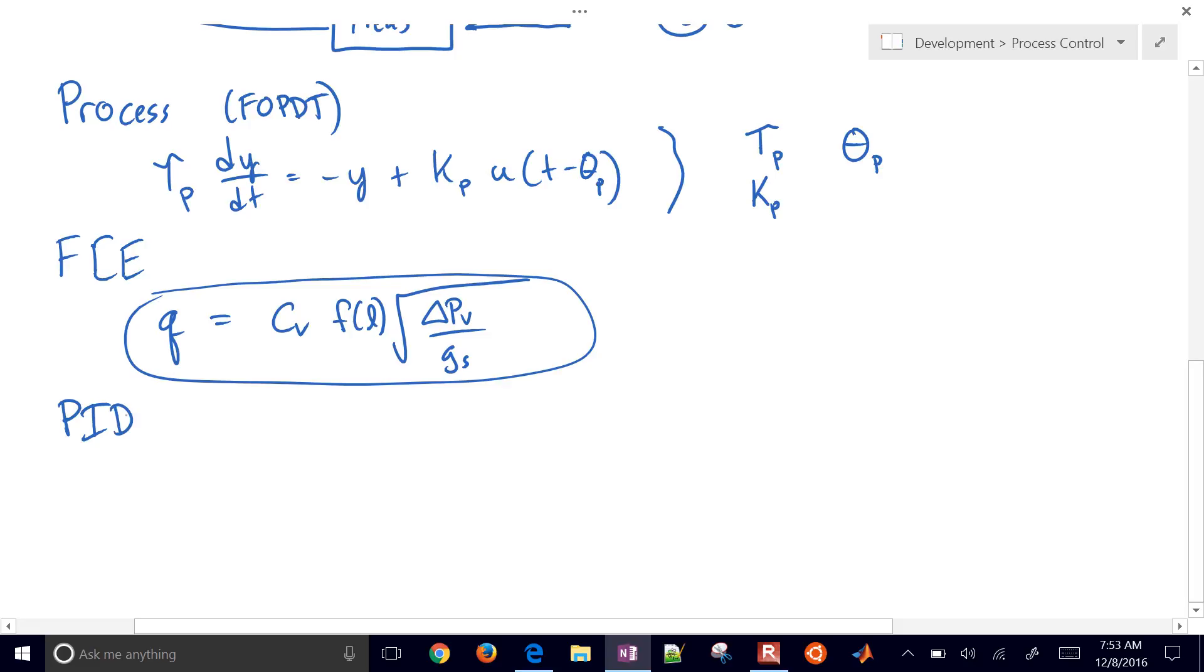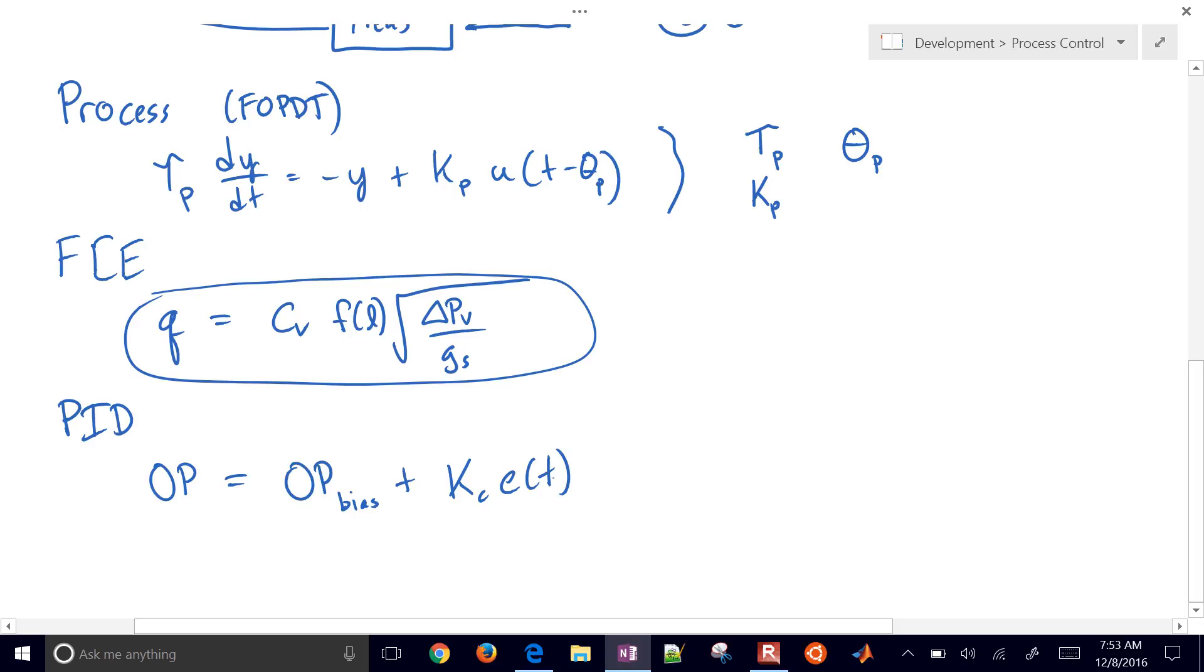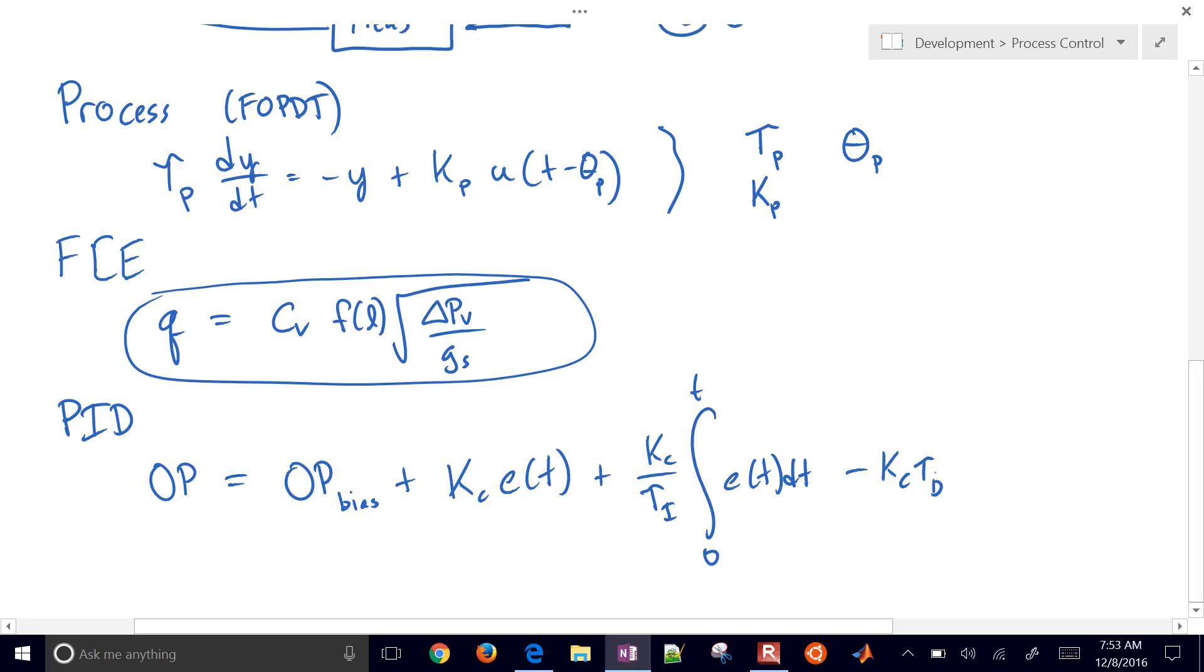Now the final thing that I want to relate here is our PID controller right here. Let me go ahead and just write the equation for that. We'll get into this a lot more in this course. Our PID controller is going to be our output, controller output. And I'll just put this as OP equals, we're going to have an output bias, plus K_c times our error between our set point and our measured value, plus K_c divided by tau_i of the integral of the error, plus the derivative term. We'll actually implement this as K_c tau_d dy/dt.